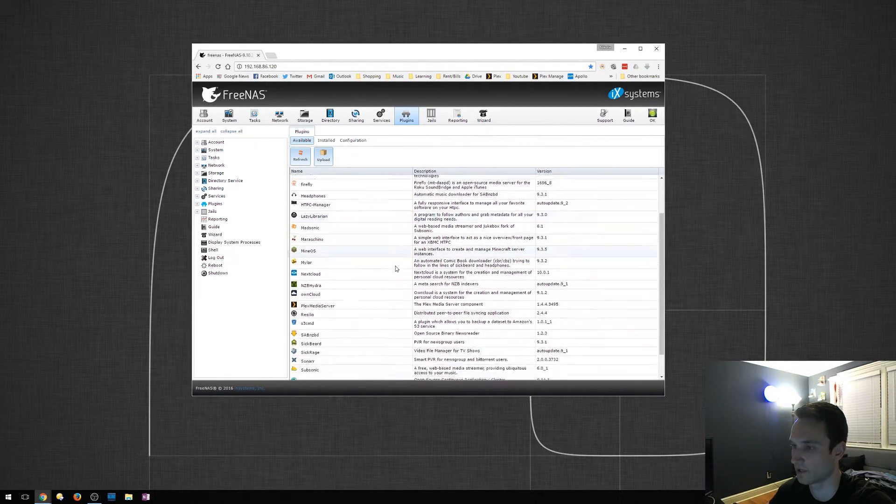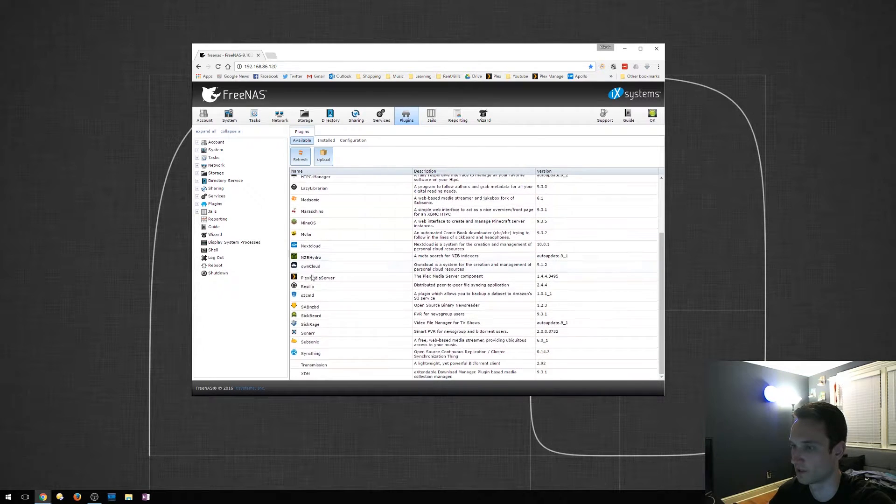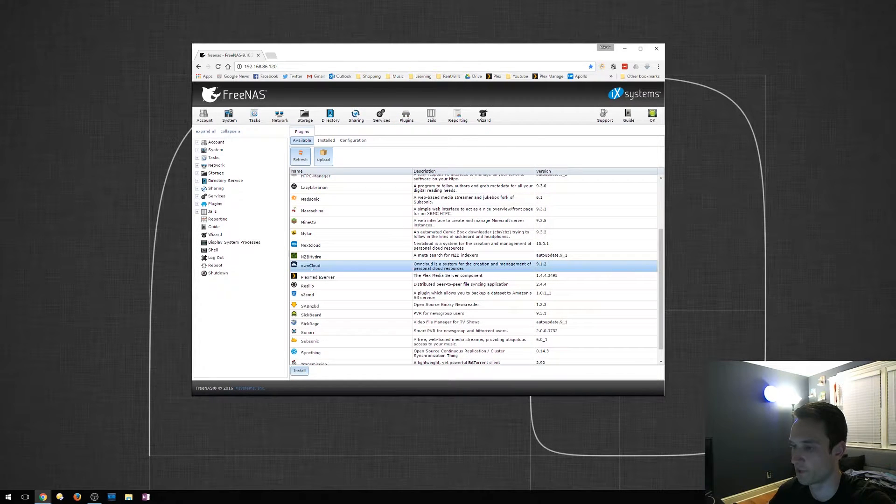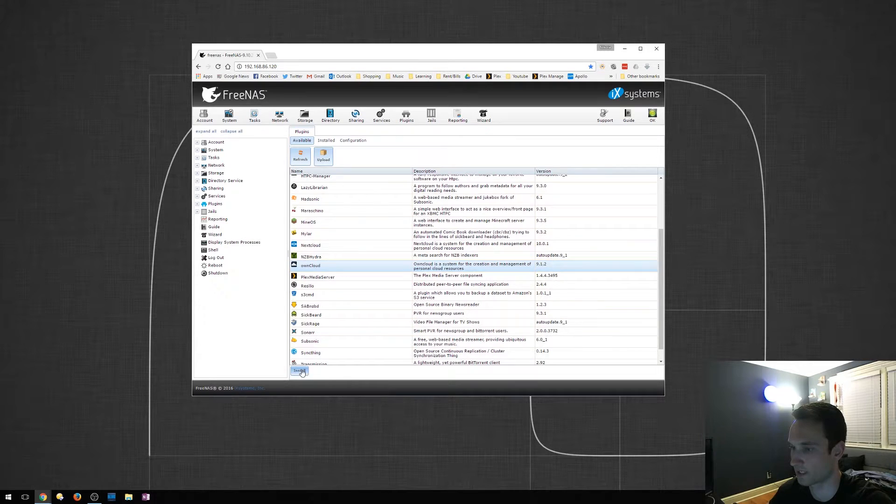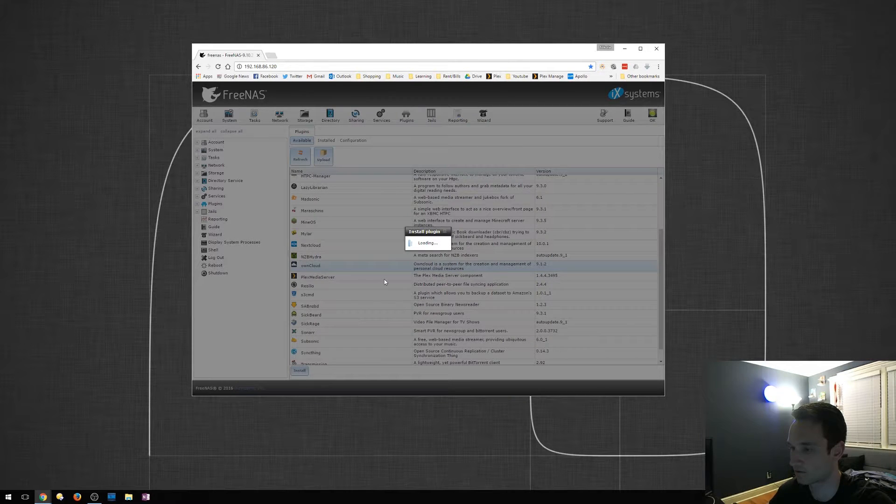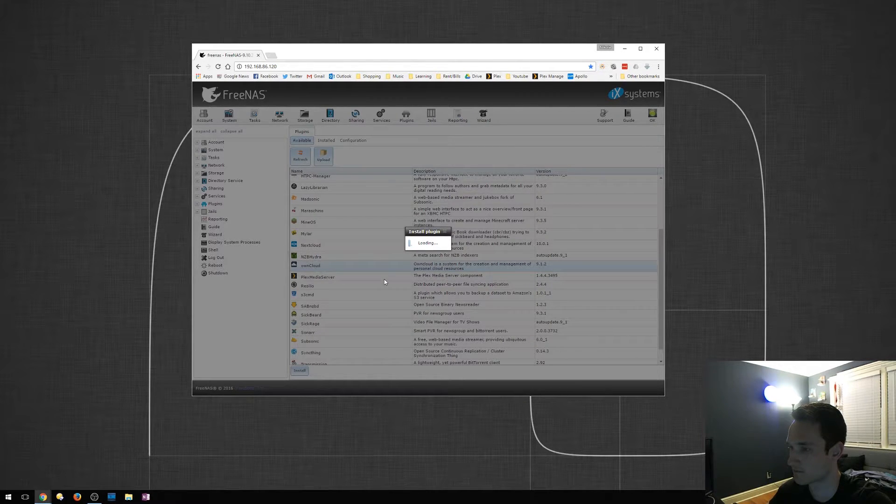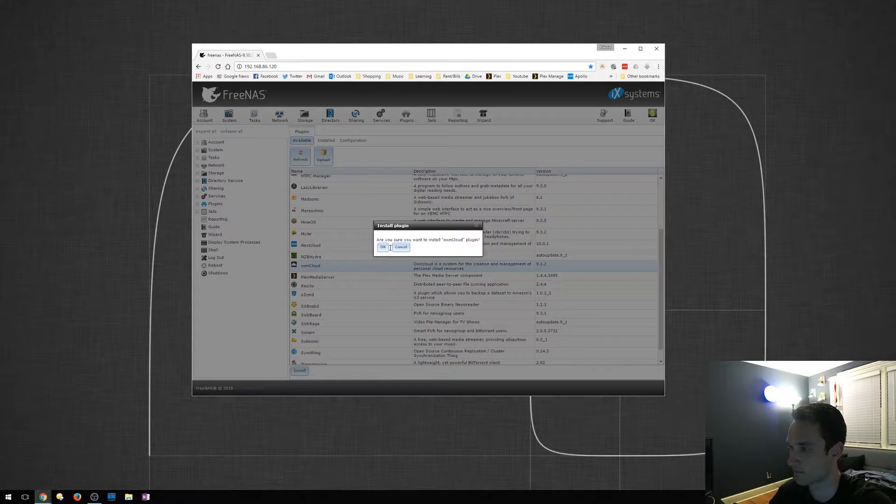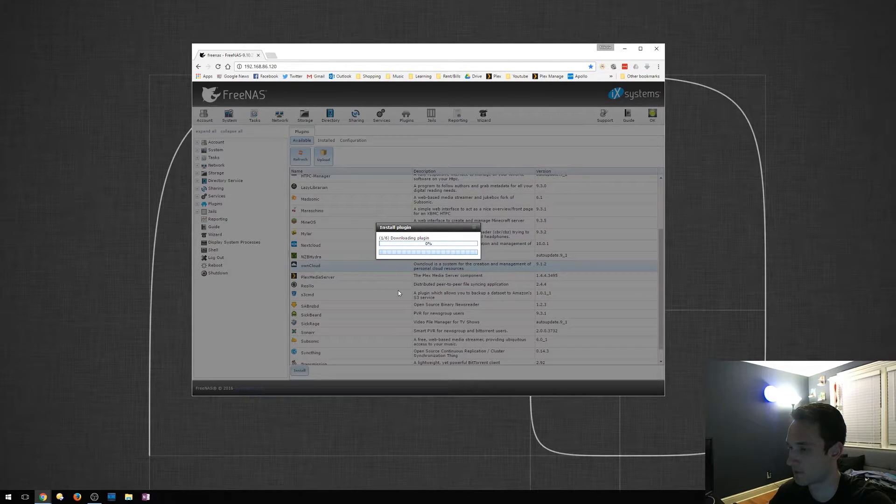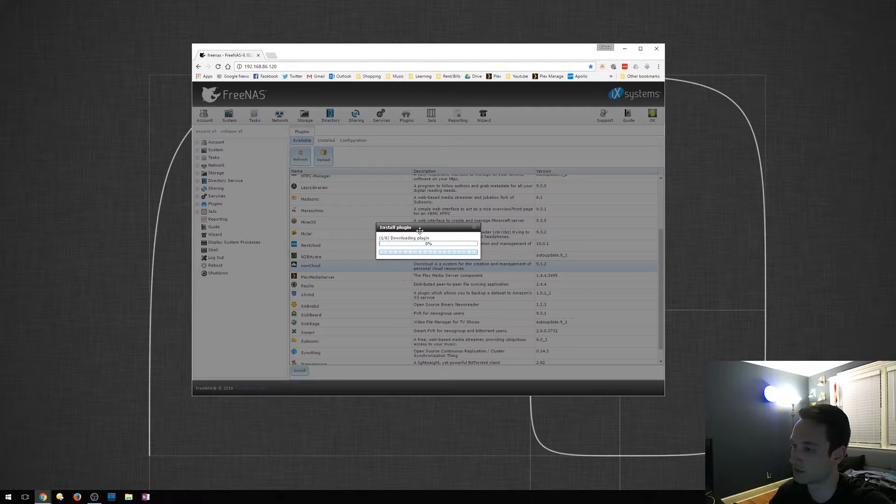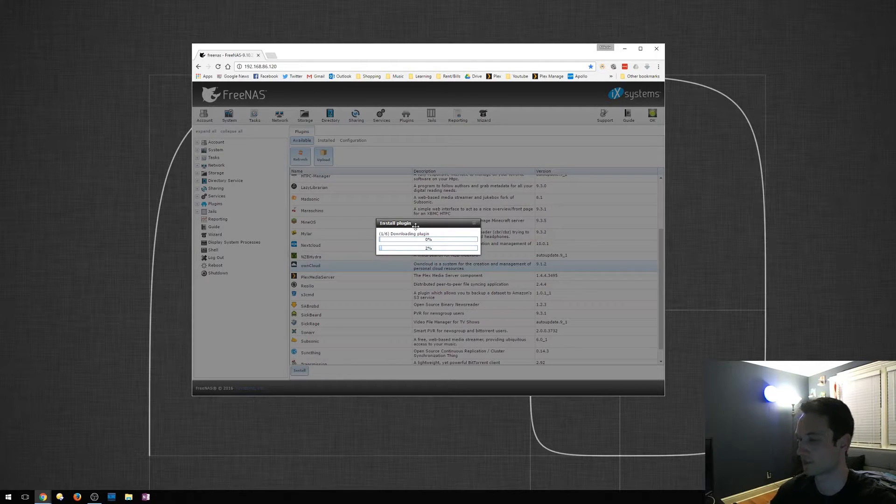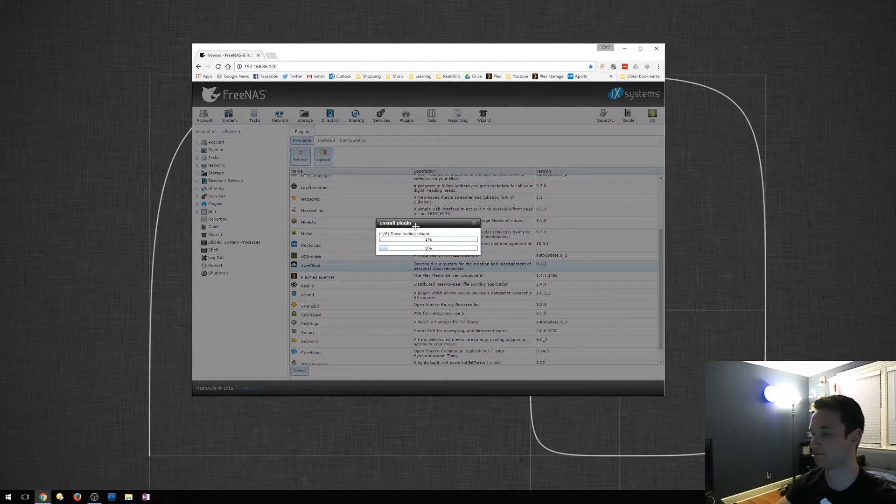It's going to load. There will be OwnCloud here as an option. We're going to click Install. We'll click OK. We will now let this go. So we'll give this some time to install.